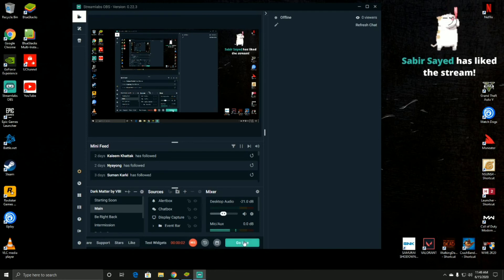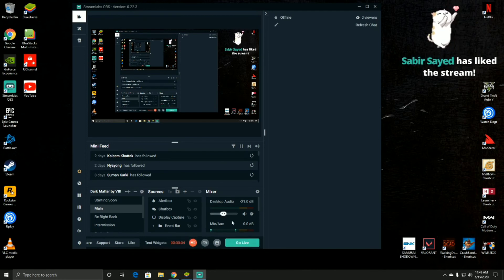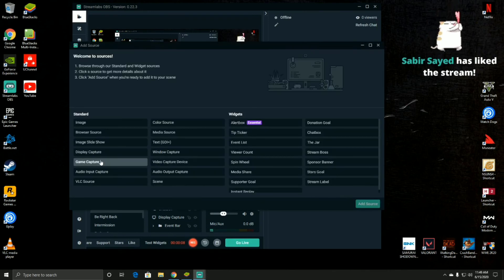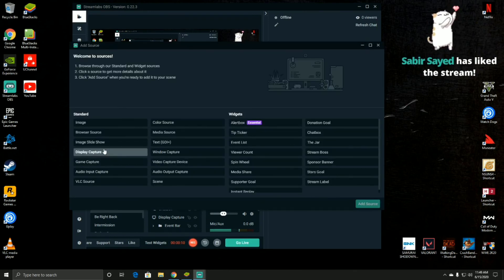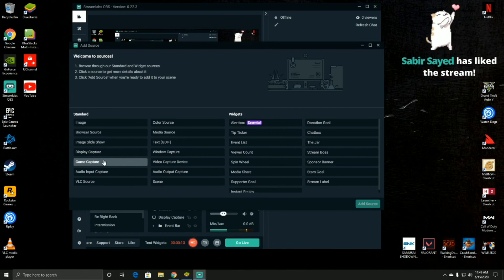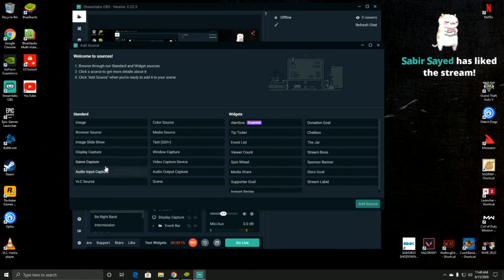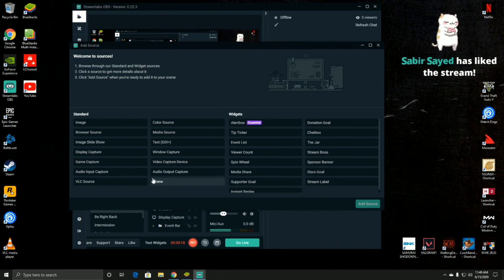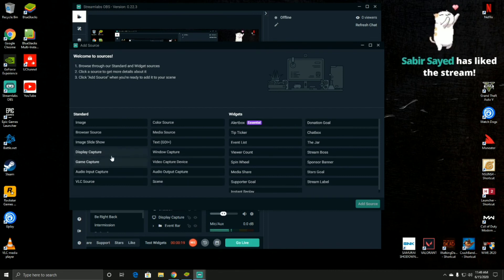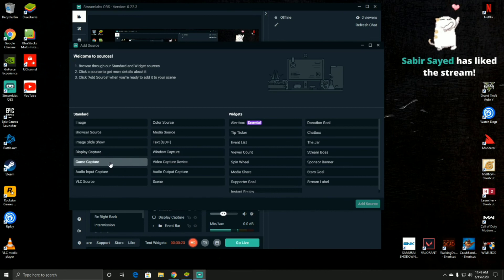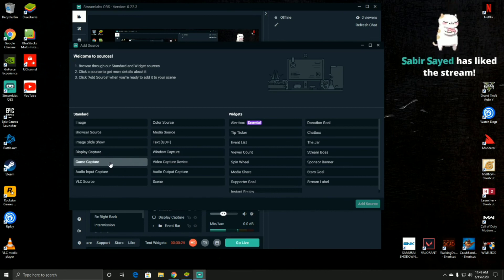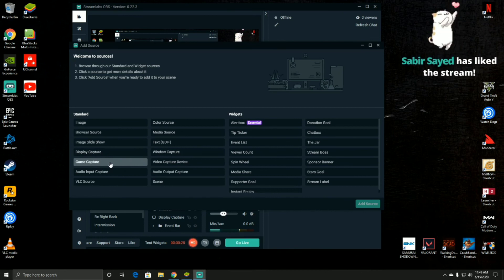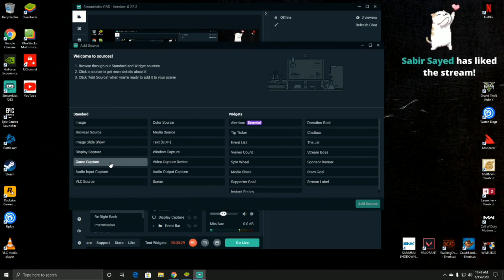Now as you can see I was already streaming live. Now there is another option, either game capture or display capture. I usually prefer display capture because sometimes some games are unable to capture in game capture and the screen will come black or some other issues you will find while doing the stream or while recording the game. So I would recommend display capture rather than game capture.